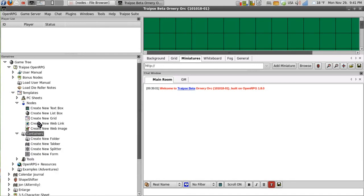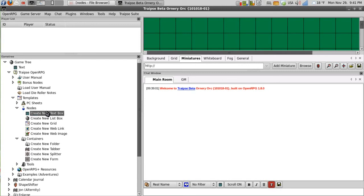So I am going to create all of these nodes inside the game tree. I will create new copies of them and then I will go over the different nodes. So I will create a text box node, a new list box node,